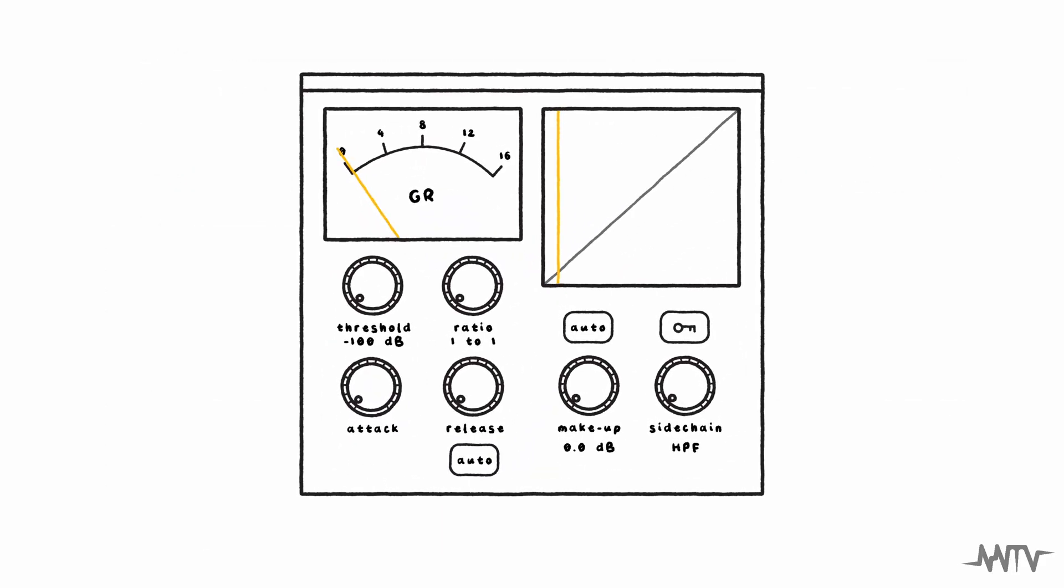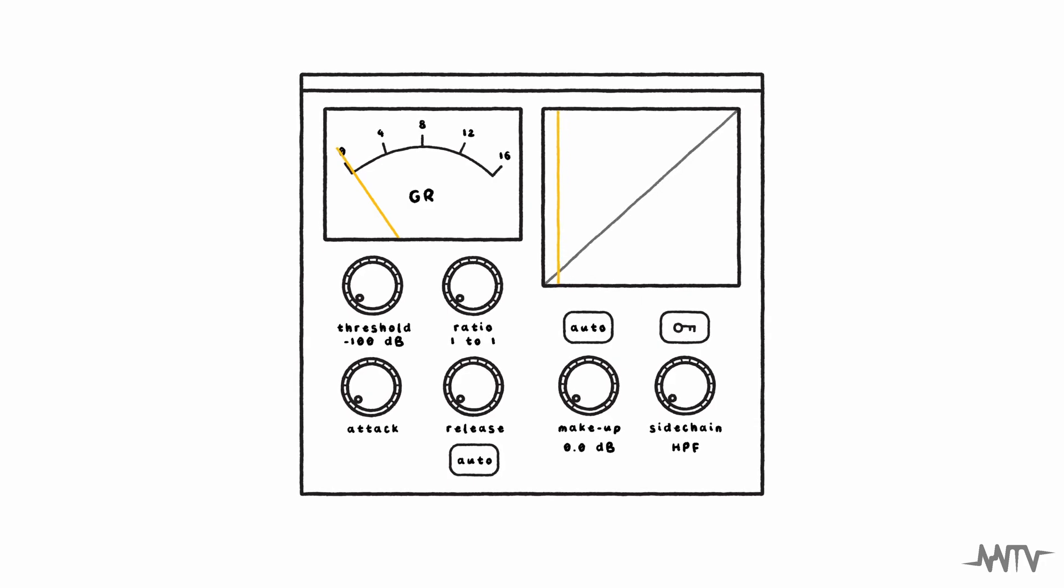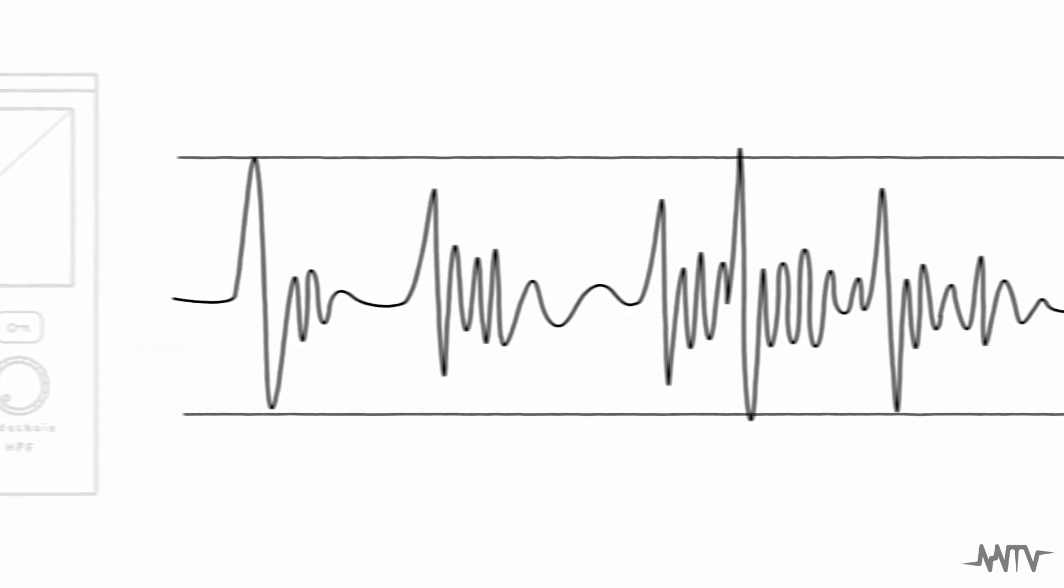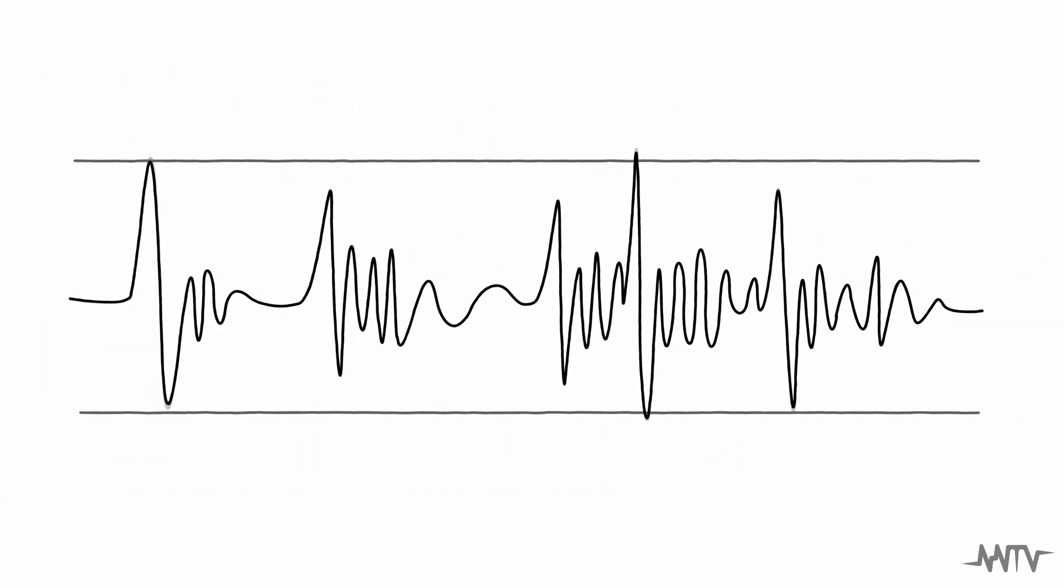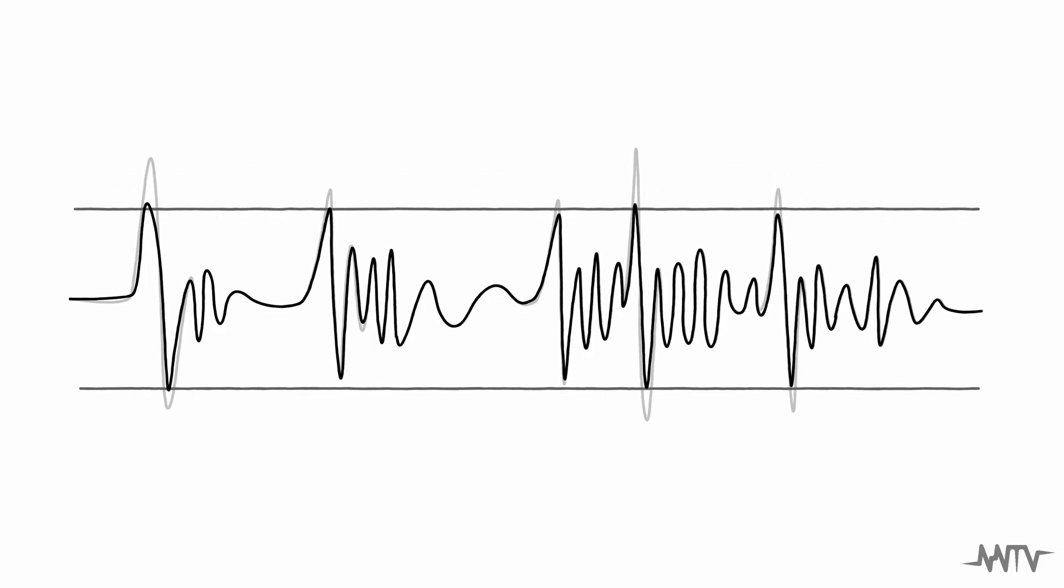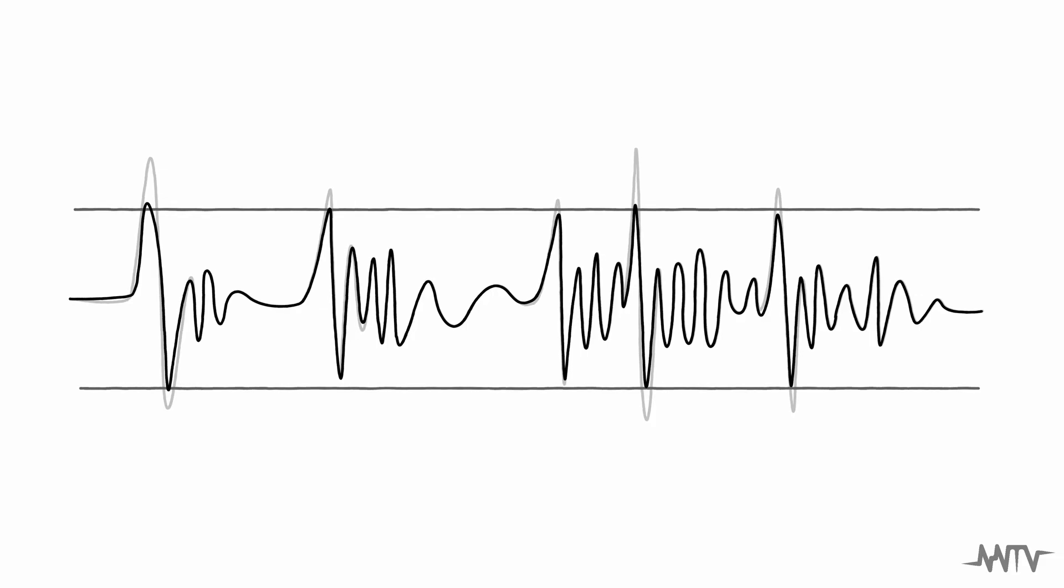Compression is one of several tools that can be used to control the dynamic range of an audio signal. Compression works by reducing the gain or volume of the loudest sounds in a recording to help them better match the volume of the quieter parts.